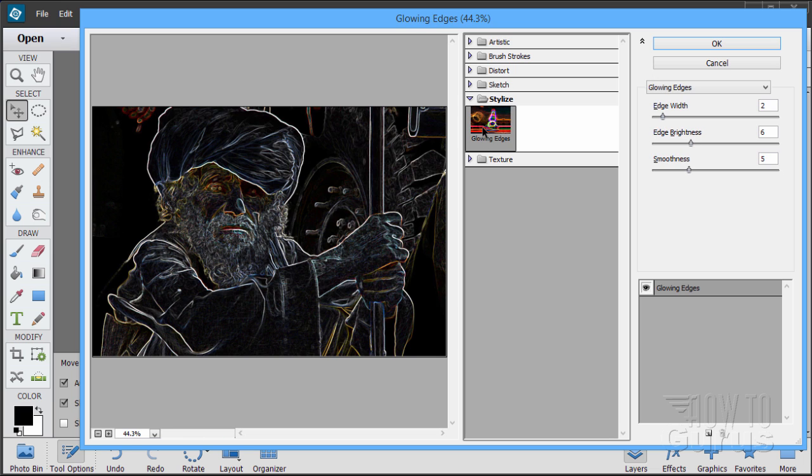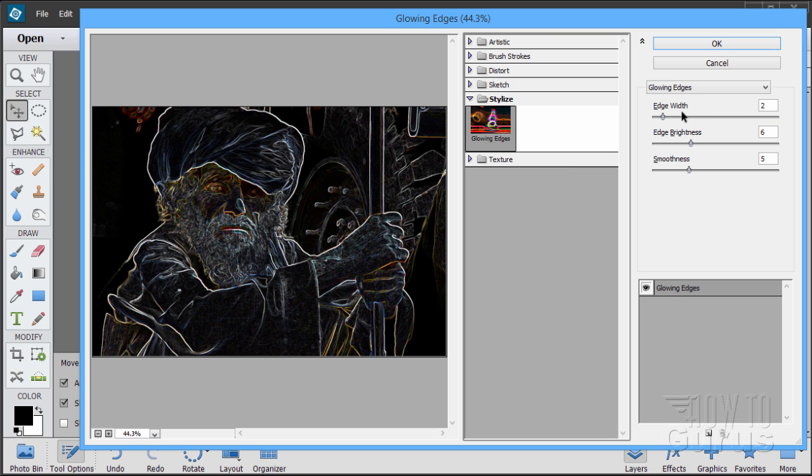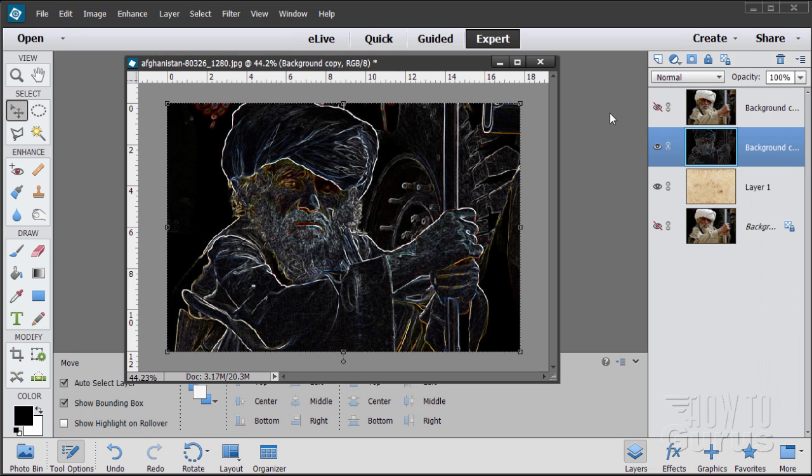In the Filter Gallery, the one that you want is Stylized. This is the Glowing Edges. It's an interesting filter by itself, but we'll take this a couple of steps further. So there's our Glowing Edges filter. I have mine set here at edge width 2, edge brightness 6, and smoothness 5. That gives you that particular look. And choose okay.